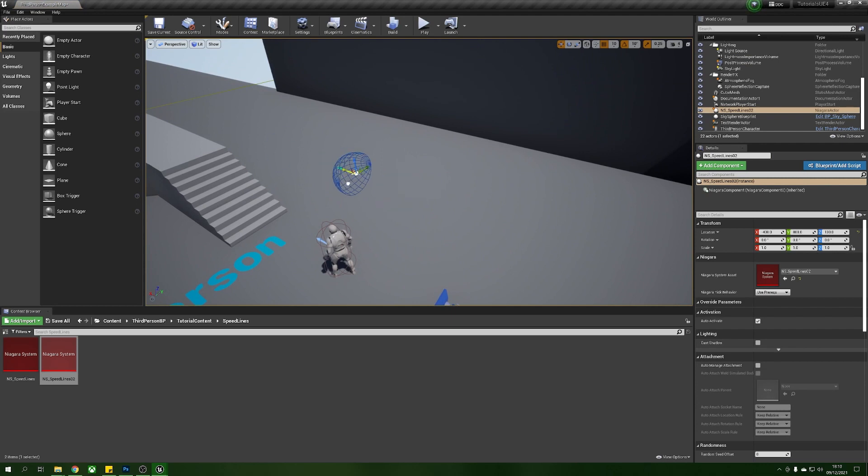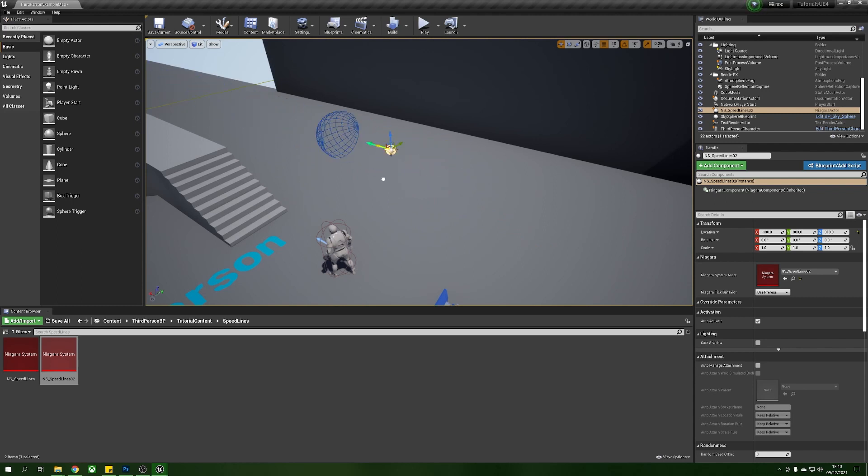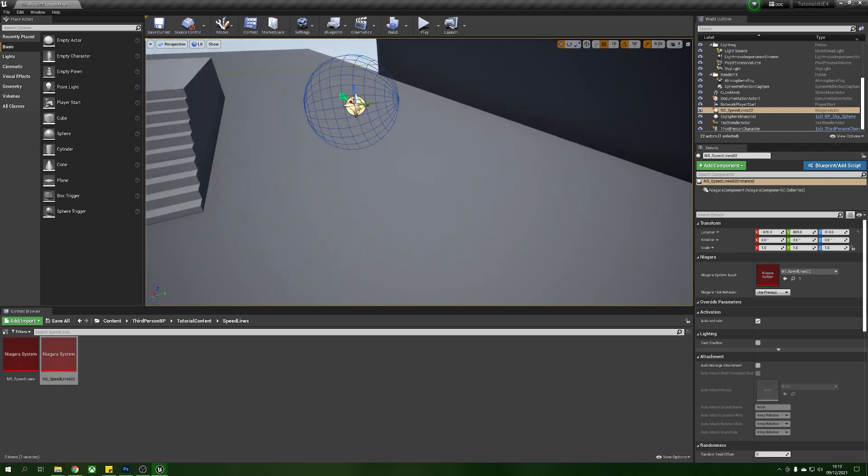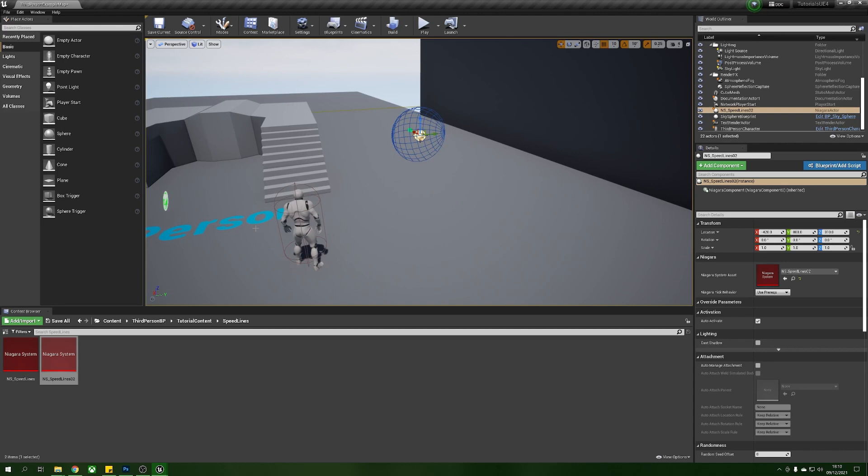If we move this around we should see some particles, there we go you see we've got some particles here, just a few. Now it could do with being a little bit longer but we can see how this works once it's attached to our character so let's actually do that now, we'll attach this to our character.